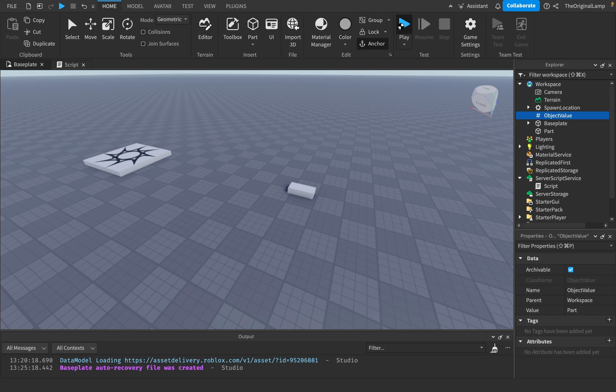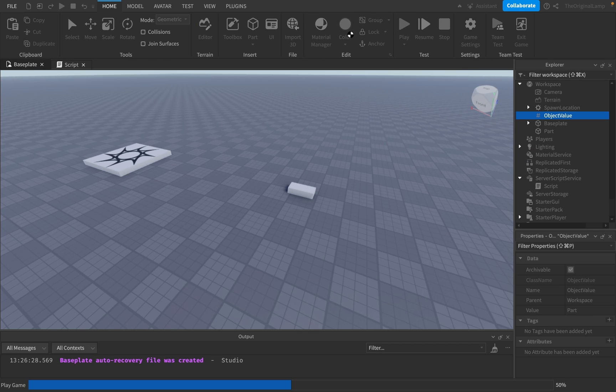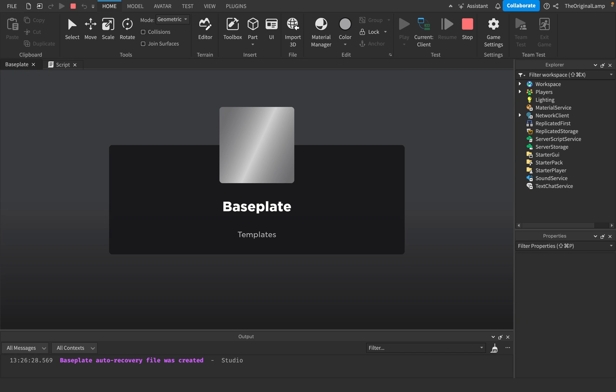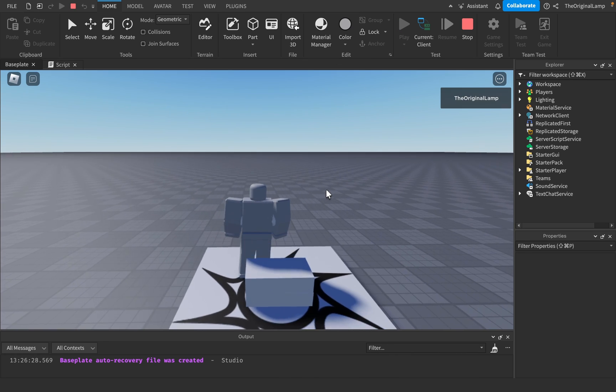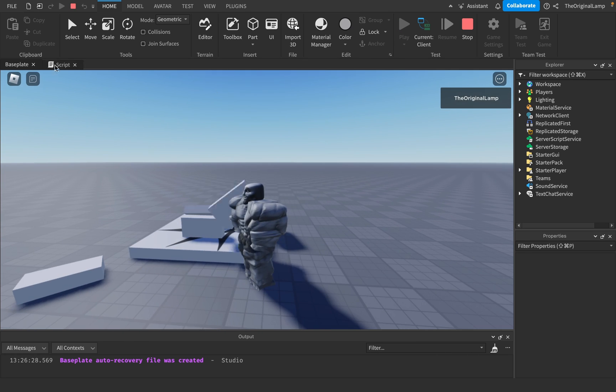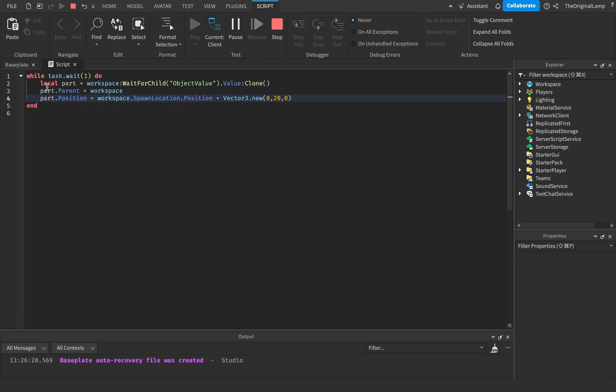And so if I were to play the game right now, run that back. There we go. The game is, so the script right now, it's checking, okay, what is the object value? Then it's saying, okay, we take that part, we place it inside of the workspace, and then we set its position to be this.